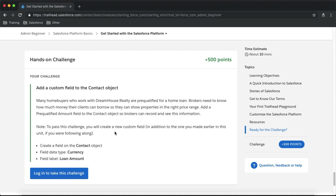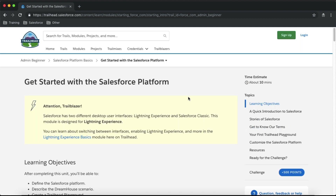I cannot take part in this challenge because I need to be logged into my Salesforce Developer org. That means you need to register for trailhead.com and link your Developer org with your trailhead.com account, where trailhead will check your completed assignments.